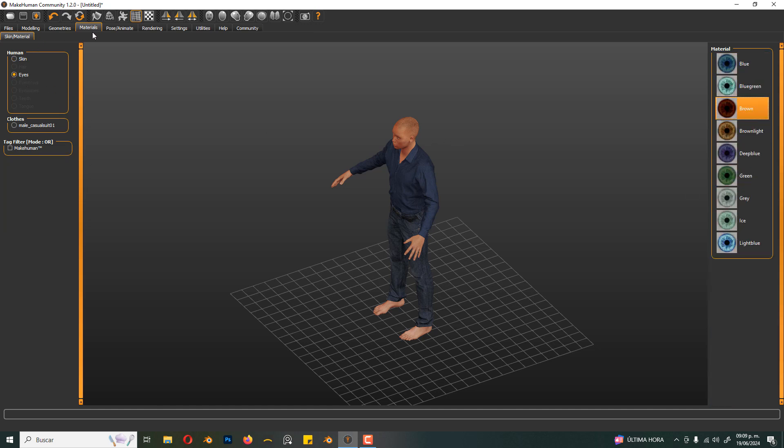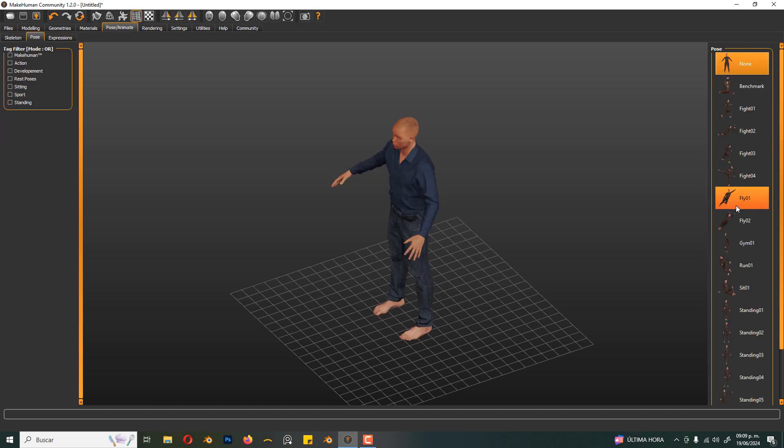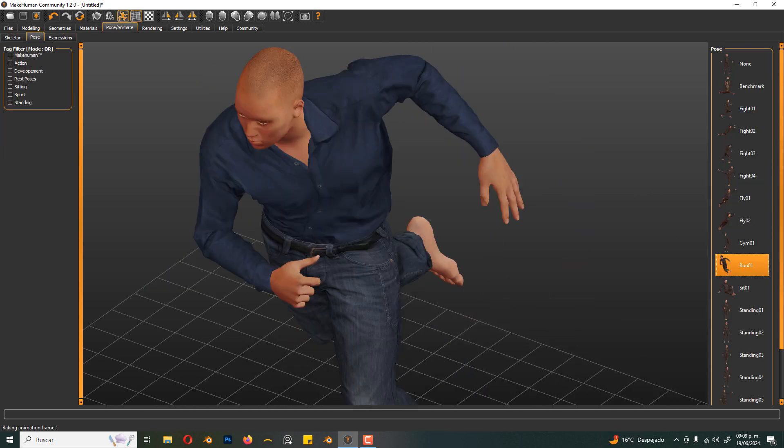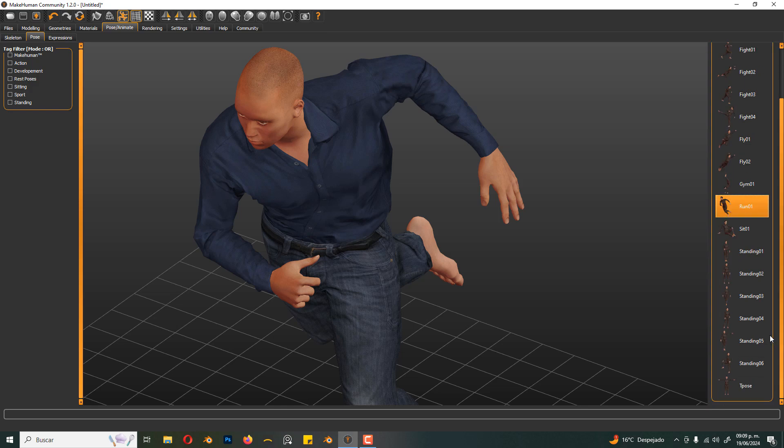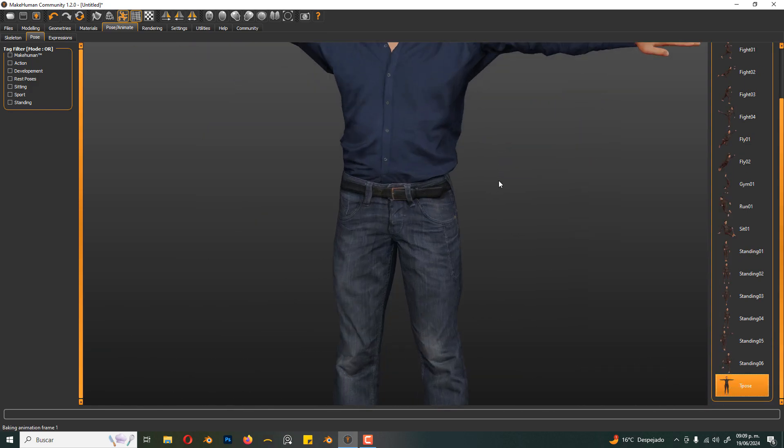And here we can pose the character. There are some poses here, but I'm gonna select T-Pose so I can rig it in Mixamo later.